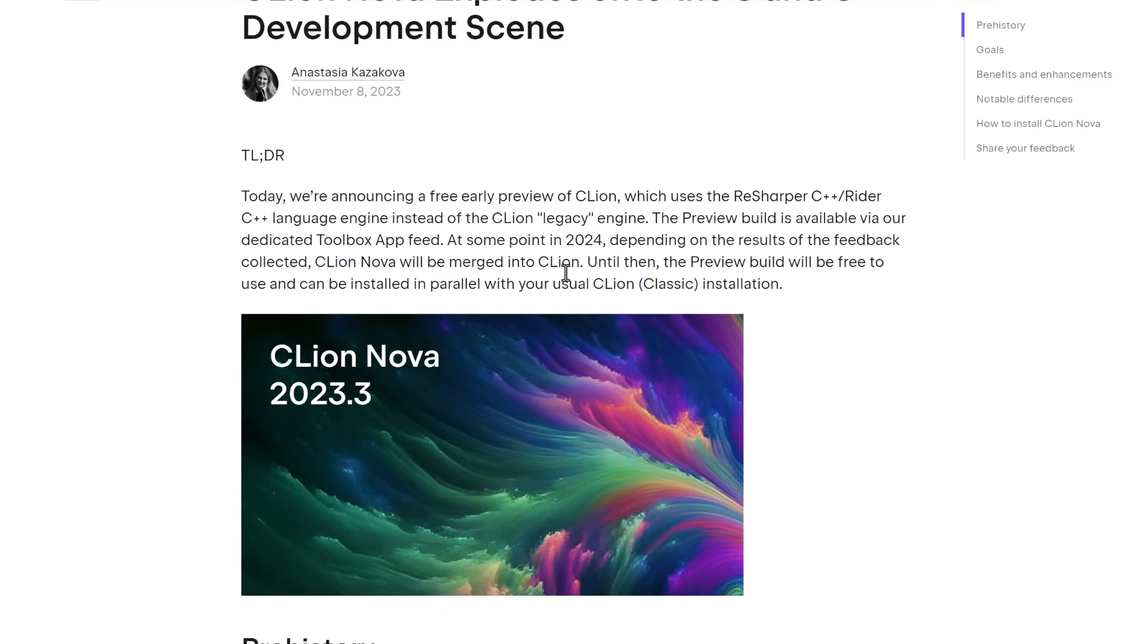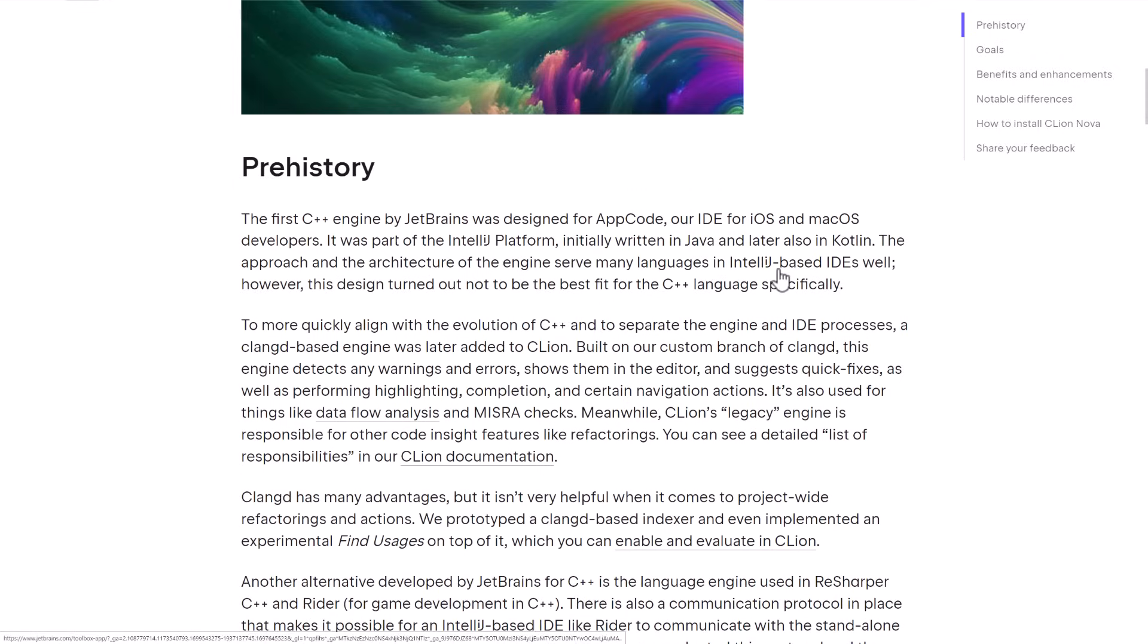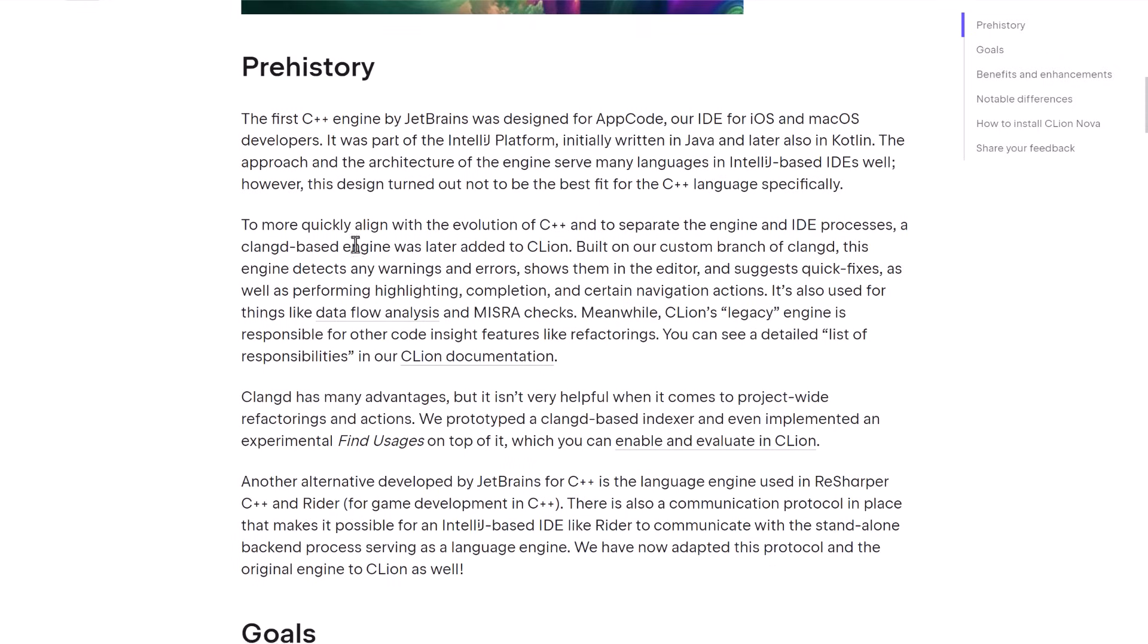The cool thing here is it is free while it is an early access preview. So if you just want to go ahead and check out CLion at this point in time, this is an opportunity to use it for free for a while. If you're already using CLion, you can do side-by-side installs of them.